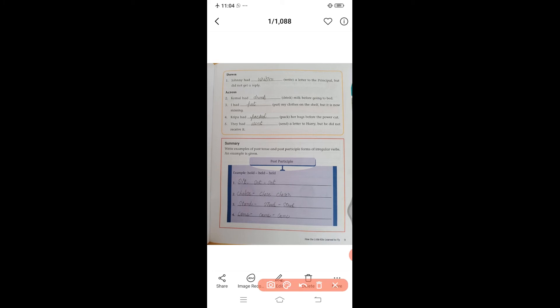Looking at the sentences: write a letter to the principal — we use 'written,' so the answer is 'had written.' Next, Kamal had drunk — drink's third form is drunk. I had put my cloth on the shelf — put's second and third forms are the same: put. Kripa had packed her bag before the power cut — the past participle is 'packed.' Sand's past participle is 'sanded.'